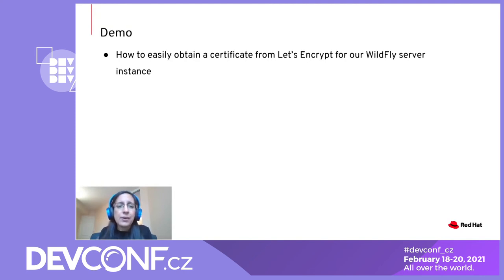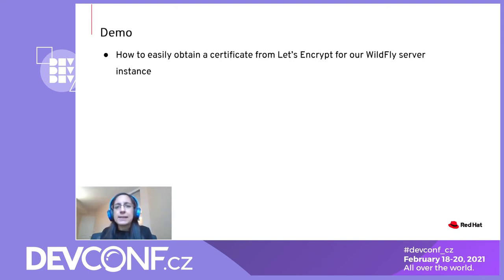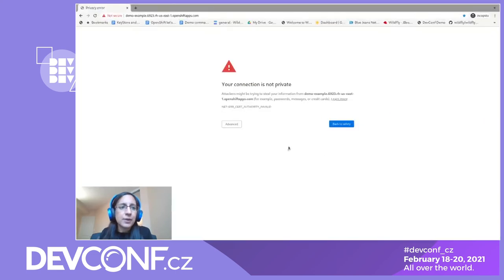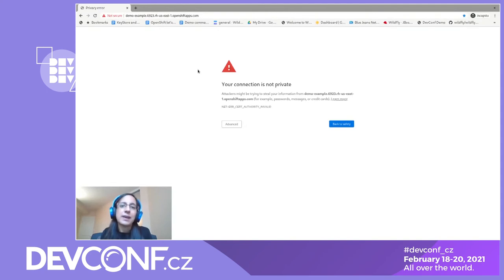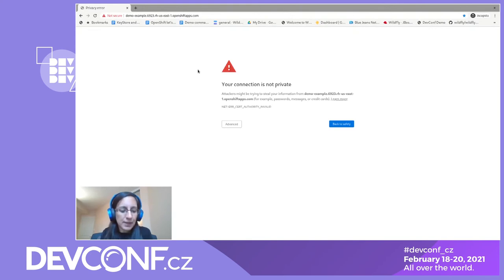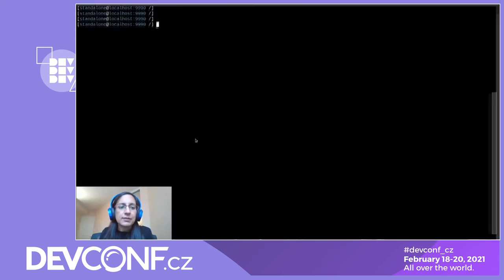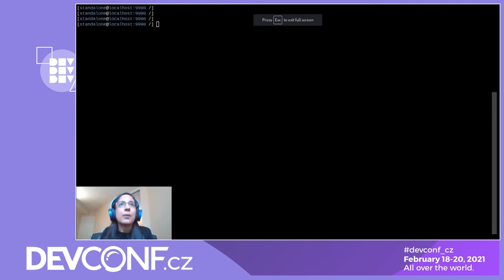Now let's see how we can very easily obtain a certificate from Let's Encrypt for WildFly. I've set up a publicly accessible WildFly server instance with a simple web application deployed. Looking at our application, we can see that browser warning from earlier — that's because my WildFly server instance is currently using a self-signed certificate. We're going to switch over to the WildFly CLI to configure our server instance.